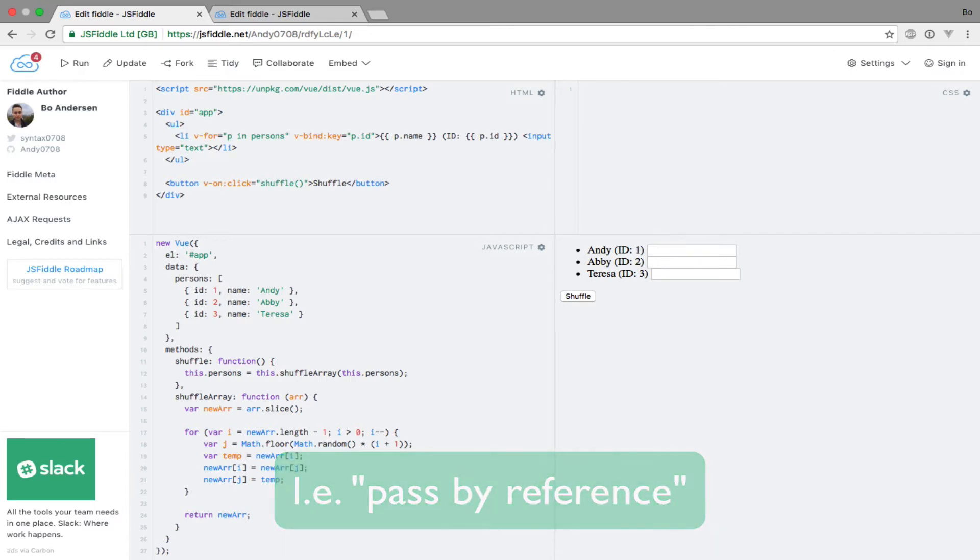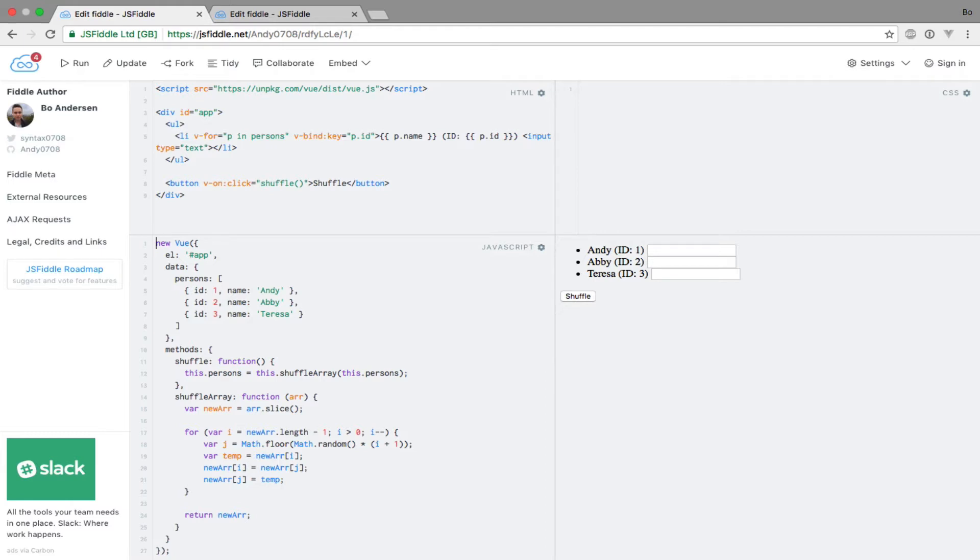This is the case for functions like push, splice, pop, shift and more. What Vue.js does internally is that it wraps these functions in order for them to trigger view updates as we would expect.